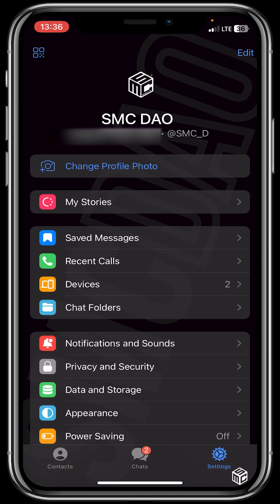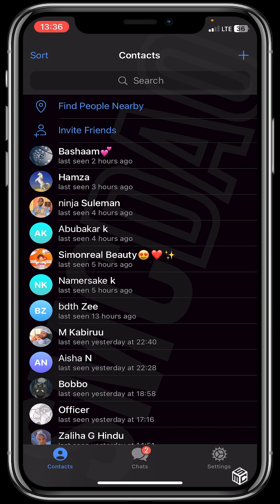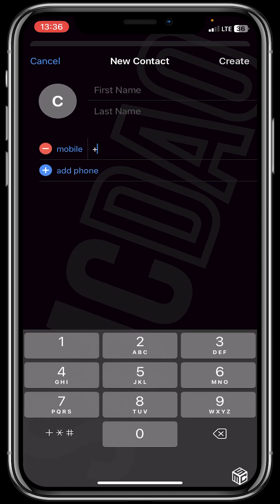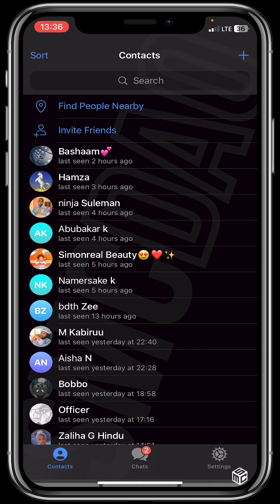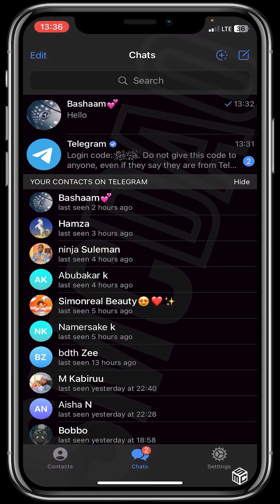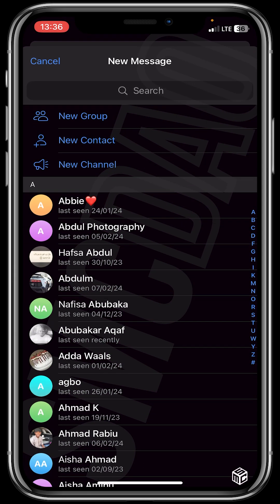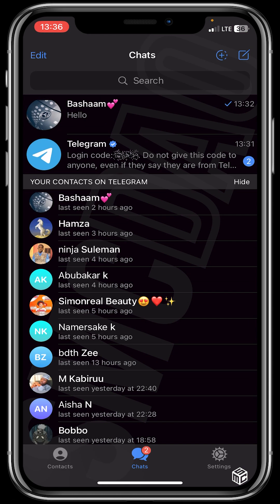So now let's head back to contacts. At the top right of your screen you could see the plus icon — this is where you could save a number if you want to add a new contact. So let's head to chats again. Let's click on the first icon at the top right — this is where you get to create a new group or a new channel. You know, we are just exploring the basic features.